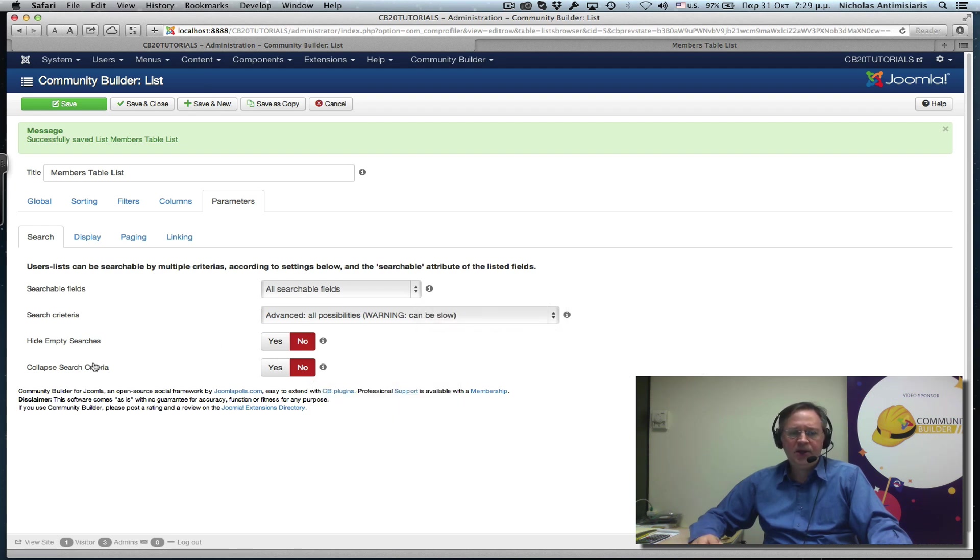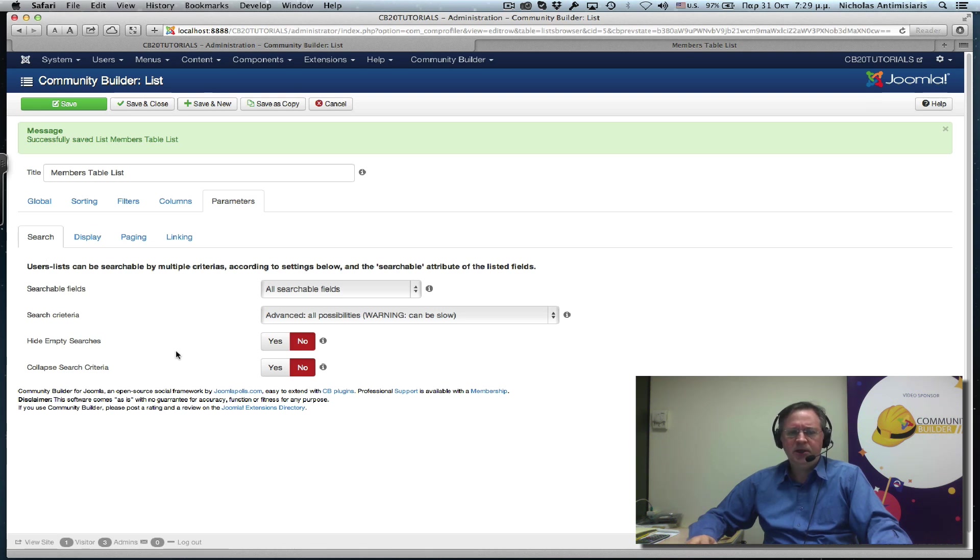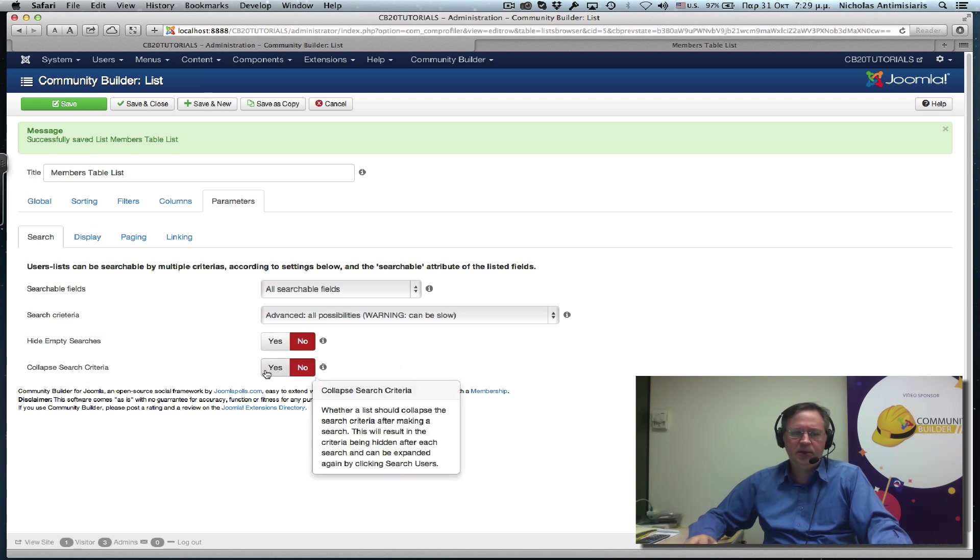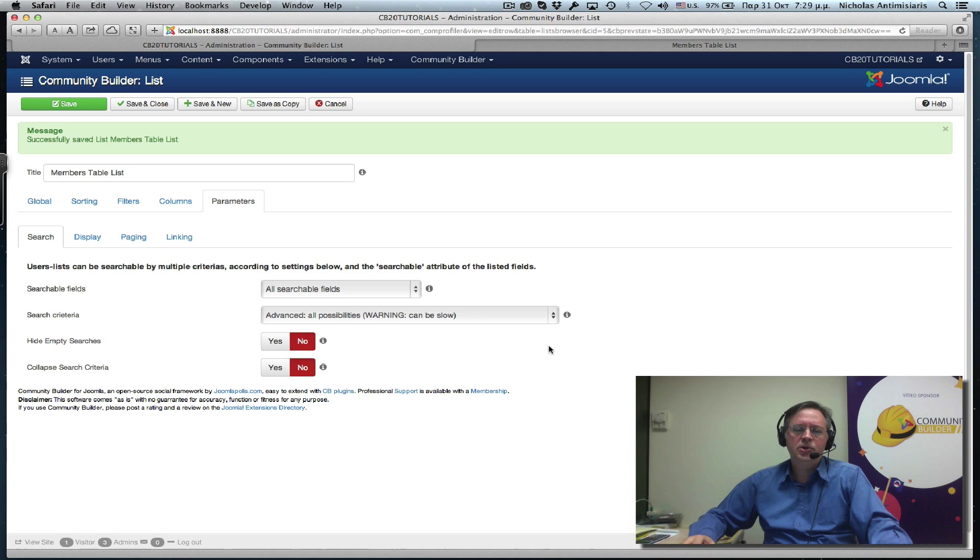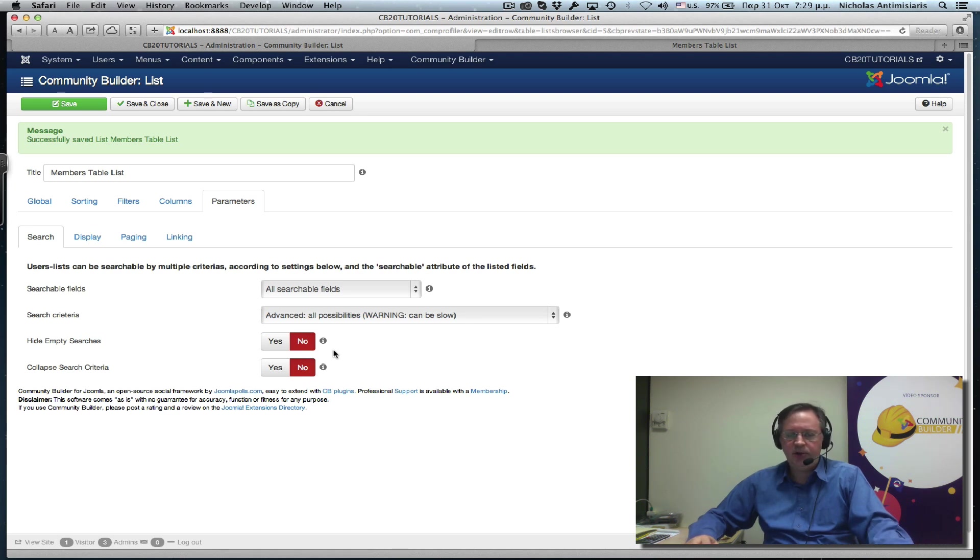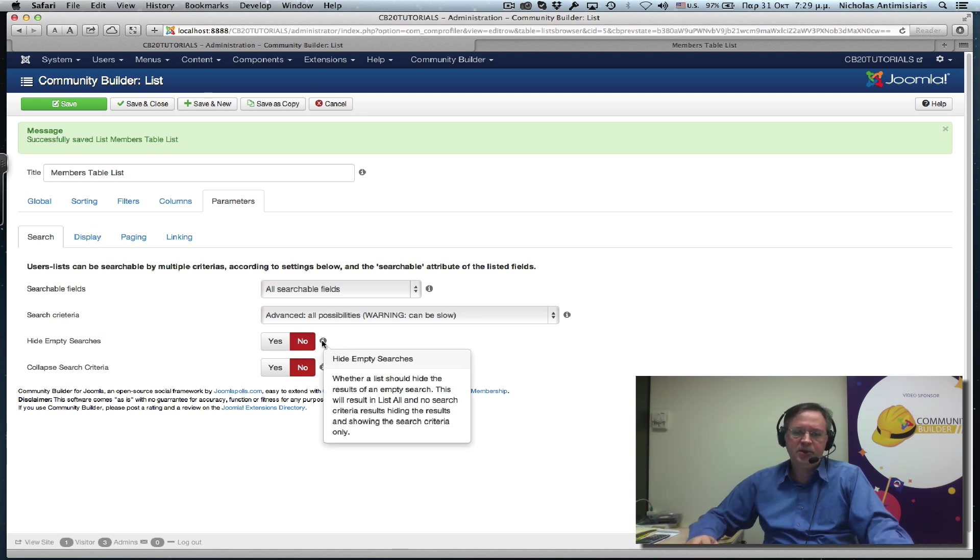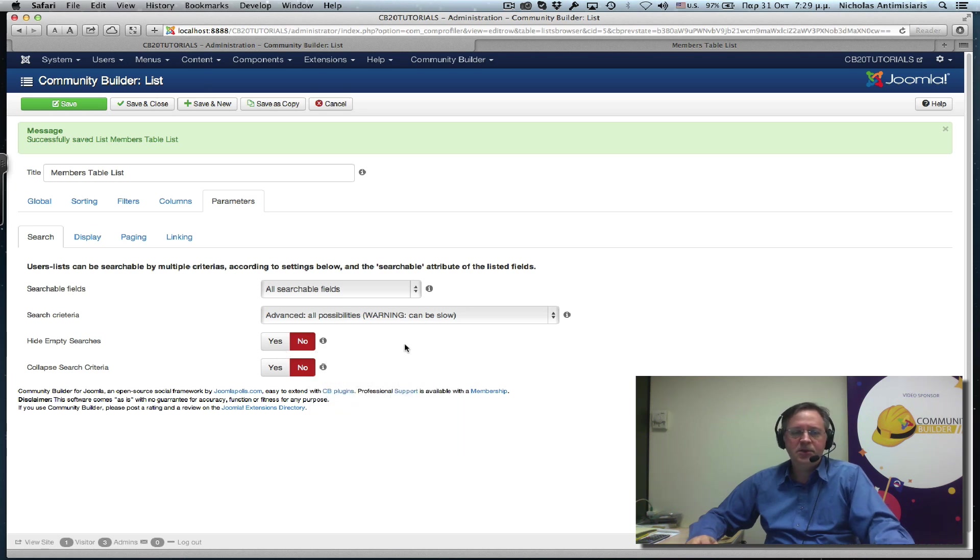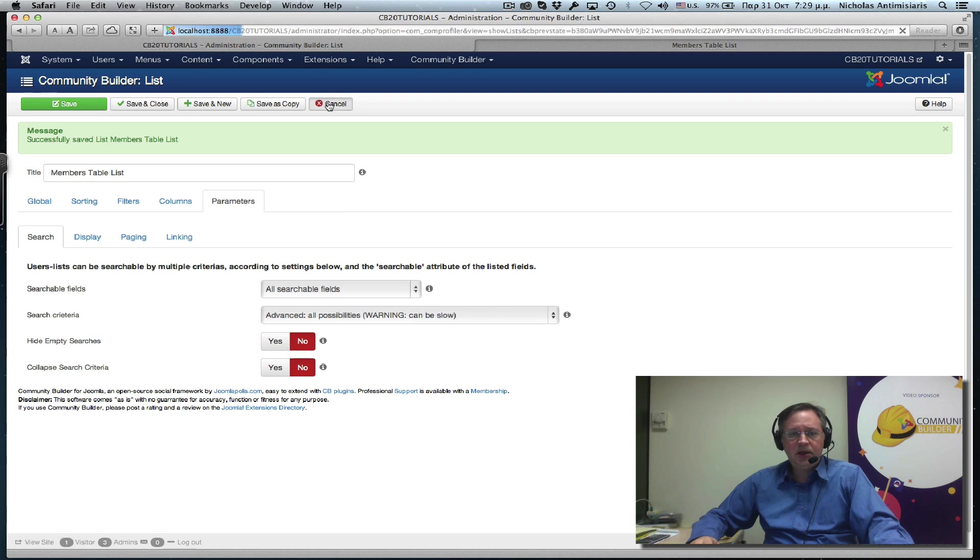The last two settings here in the search tab are basically cosmetic, hiding or showing empty searches, collapsing or not the search criteria. So you can just experiment with these. There's no reason for me to go through them. They're kind of simple, just set it and see what happens. Now, one last thing here for user lists.